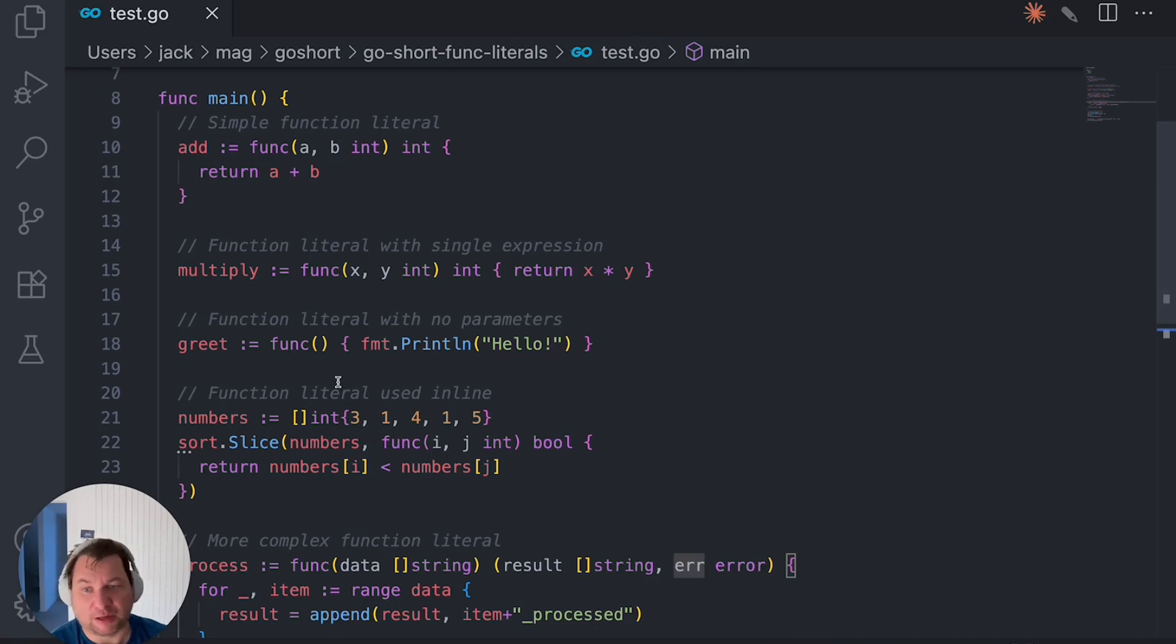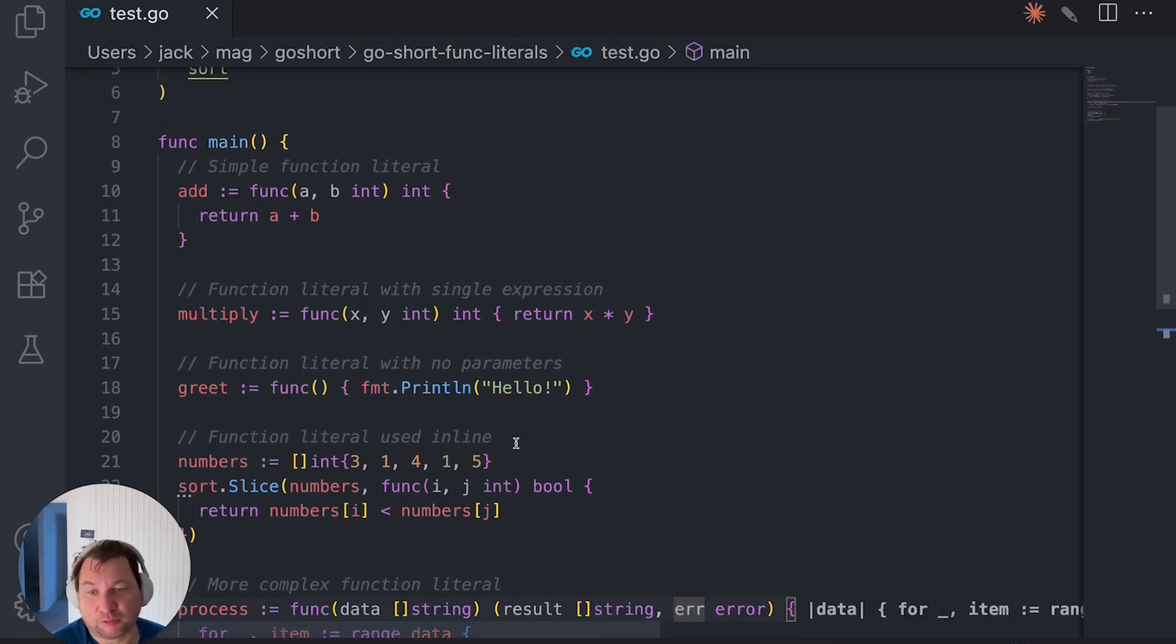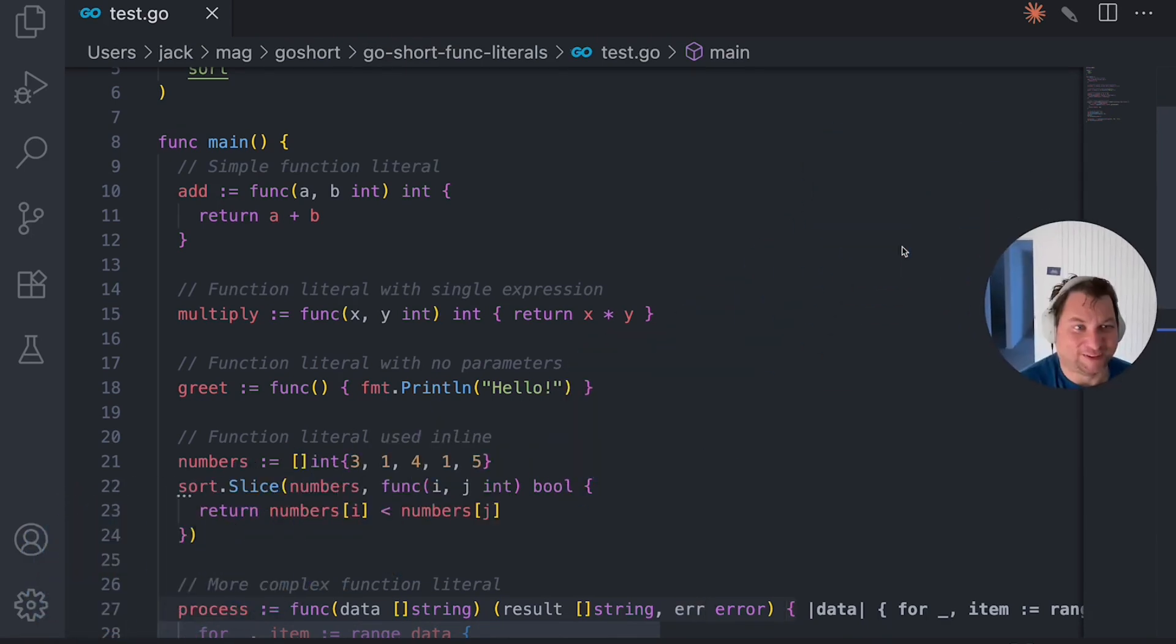But while you're writing the code itself, it will look different. This will fix it. So here's how it looks.